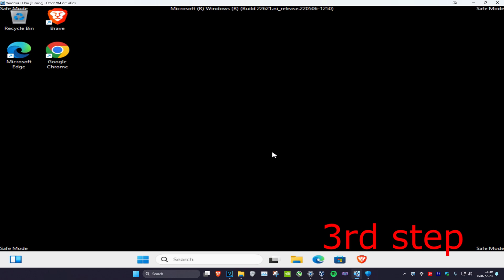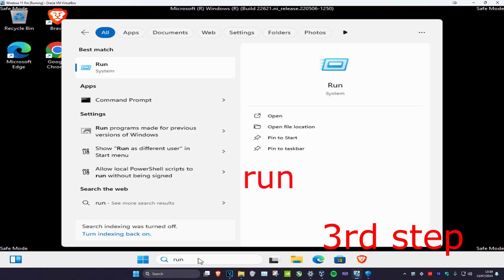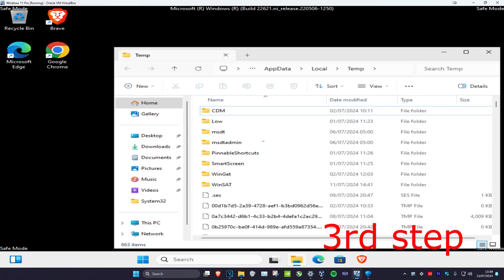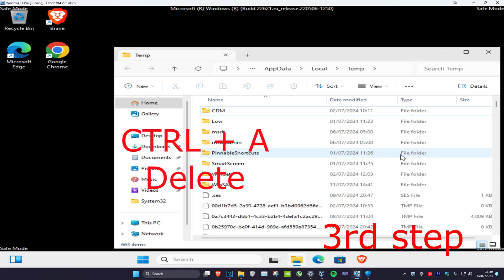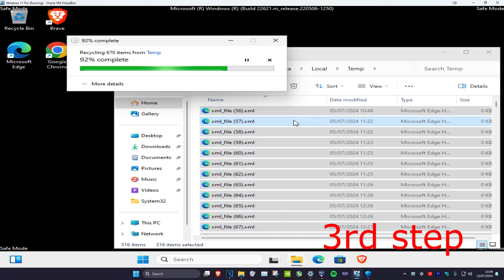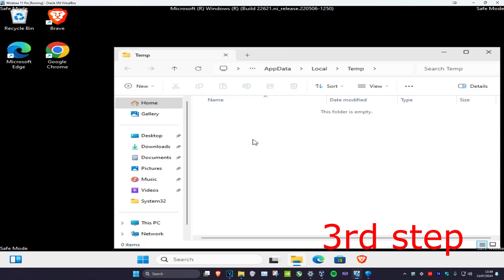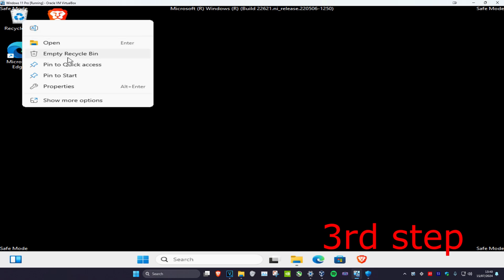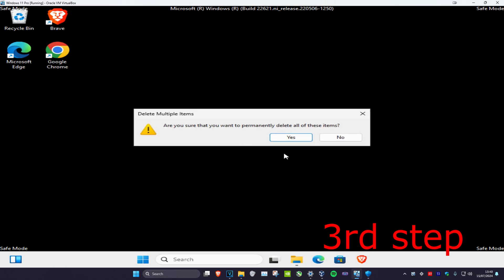For the next step, go to search and type in 'Run', then type in '%temp%' and press Enter. Delete all these temporary files using Ctrl+A and then Delete. Once deleted, empty your Recycle Bin by right-clicking on it, clicking 'Empty Recycle Bin', and then clicking Yes.